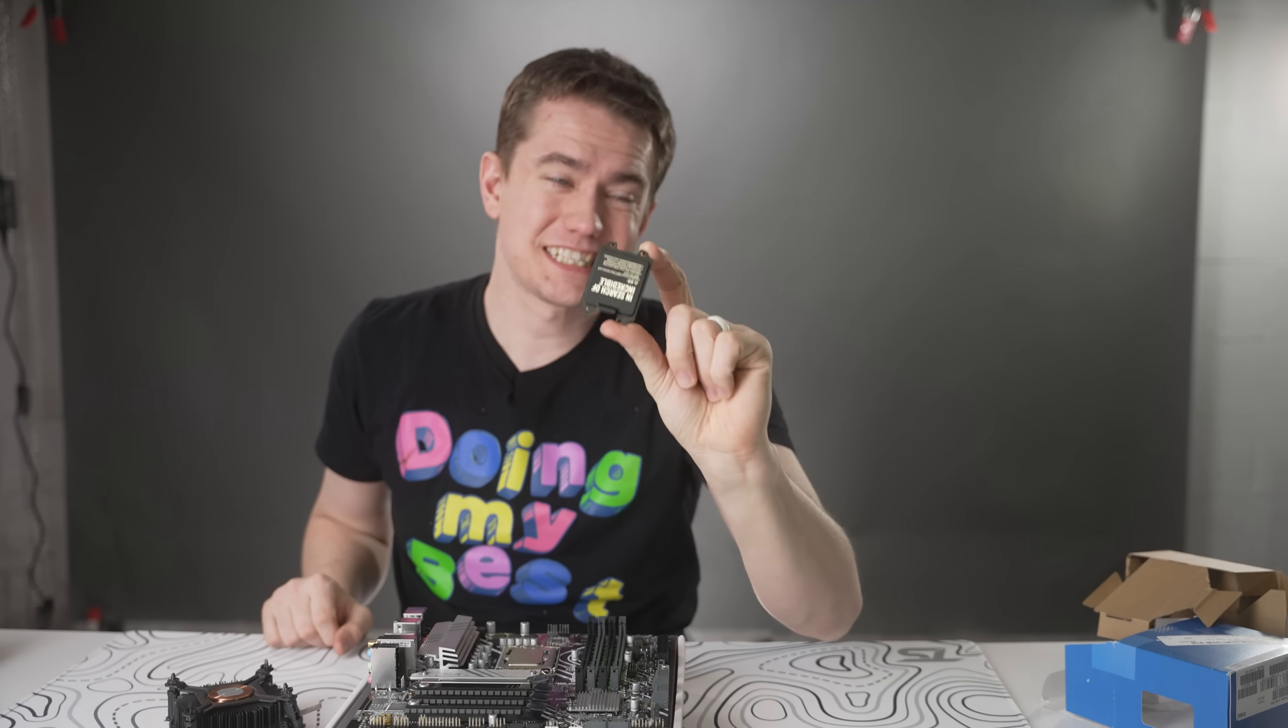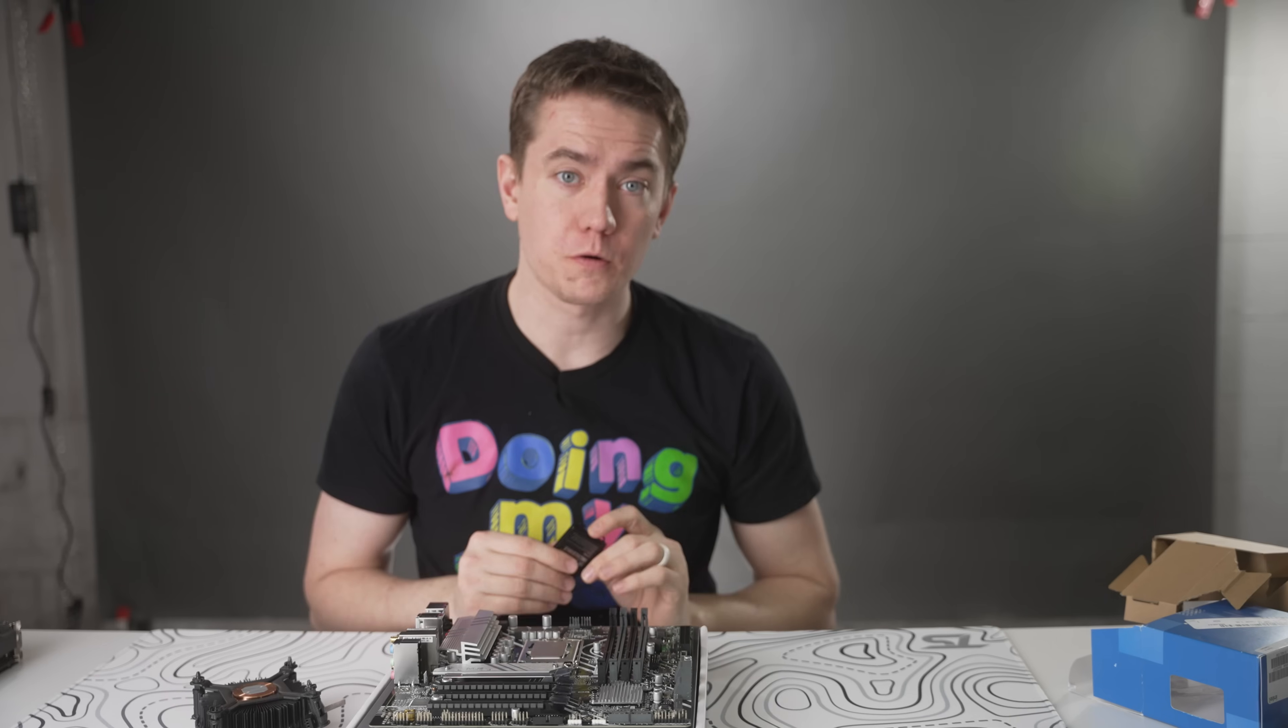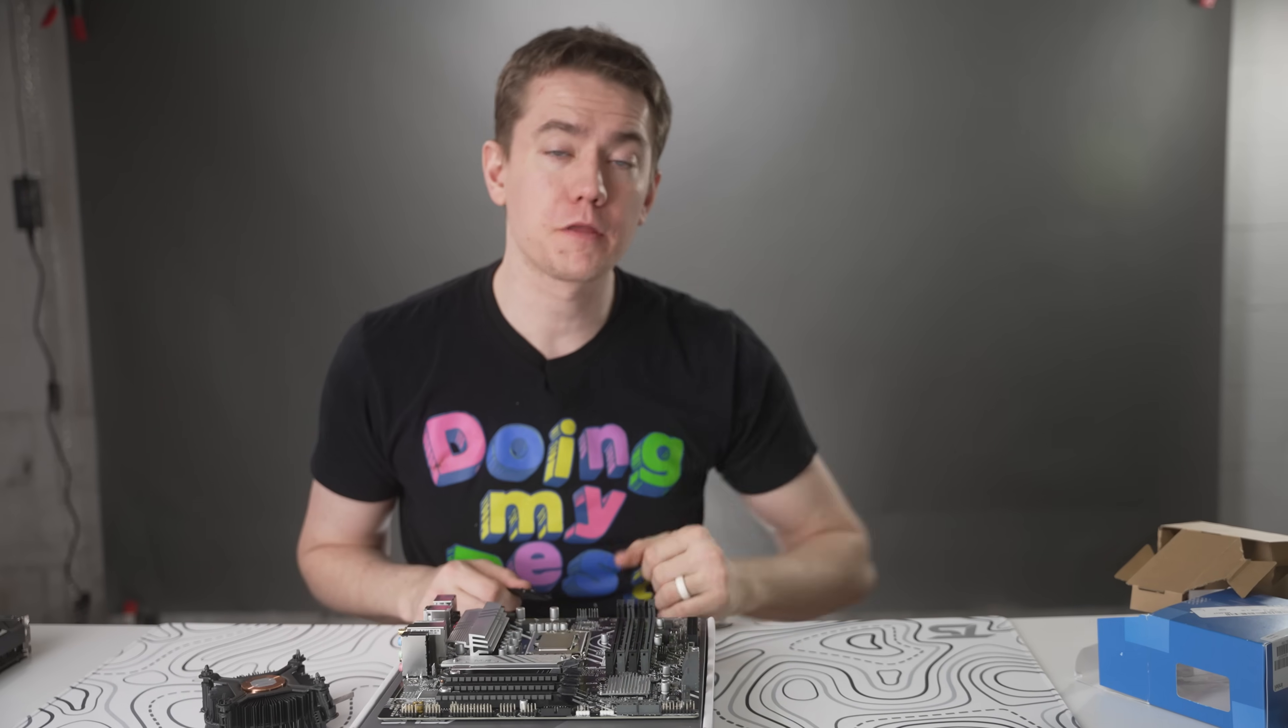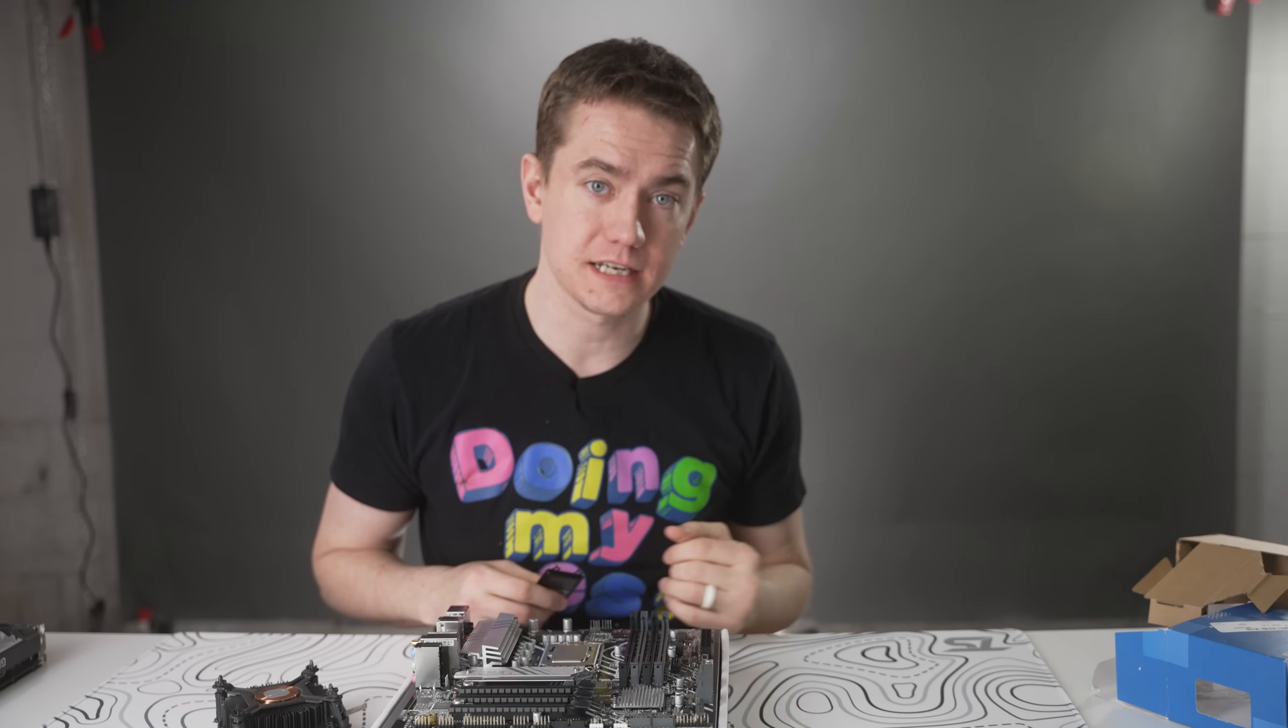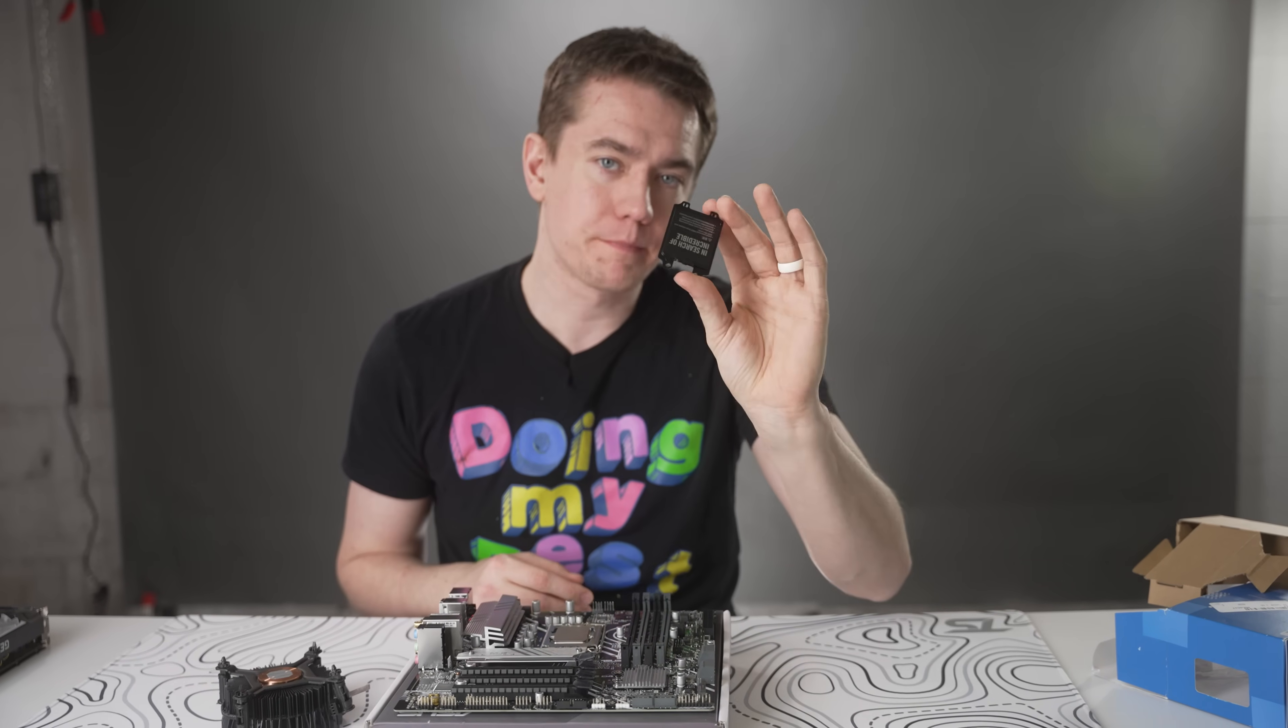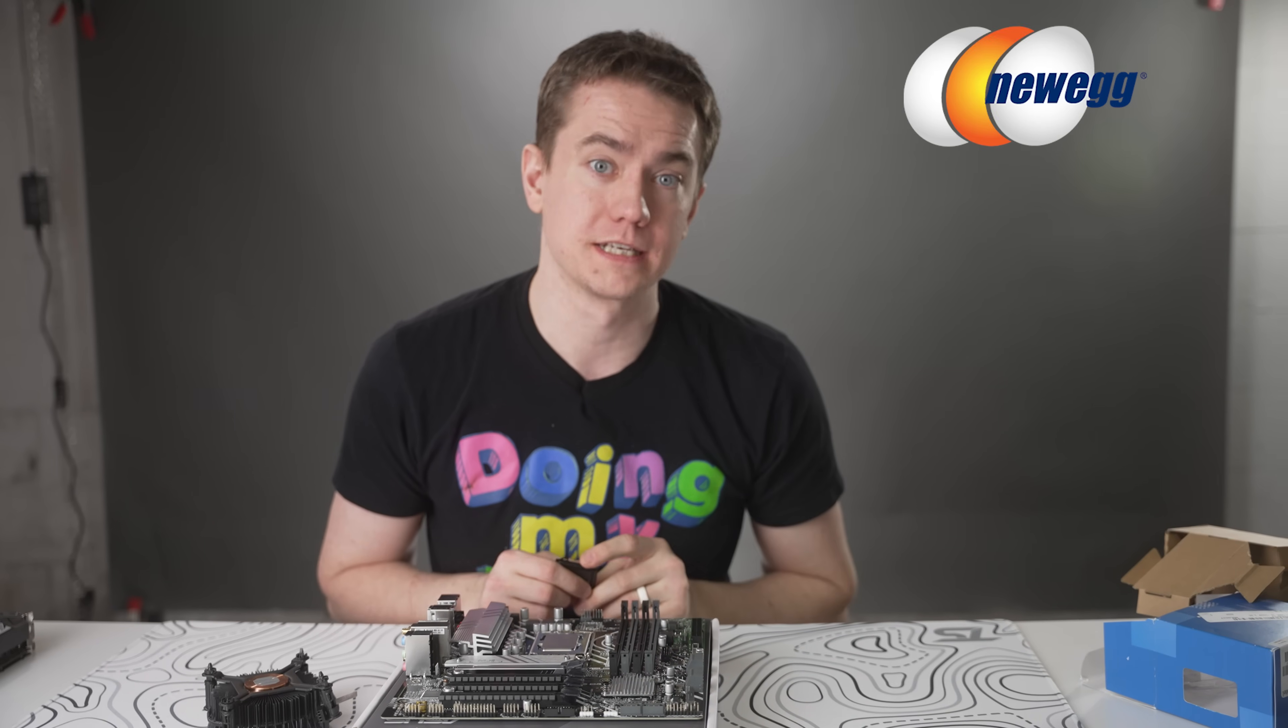One of the most important things to remember is to take this socket cover and to put it in your motherboard box, because if anything happens to the motherboard and you need to send it back to the retailer, you're going to want to put this on the socket. Otherwise, they won't accept your return. Now at this stage, you have two choices. You can either install the CPU cooler or you can install the RAM.